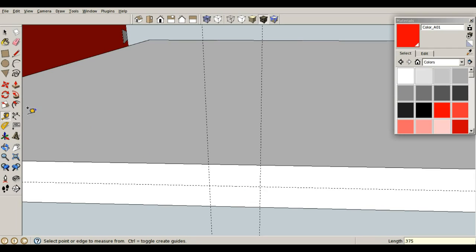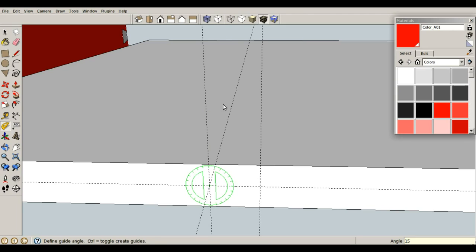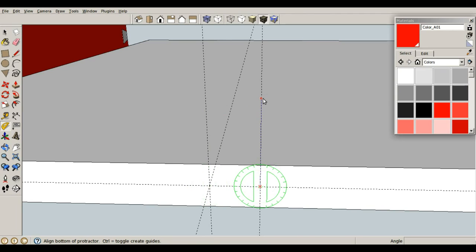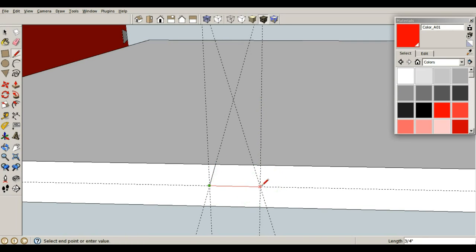And let's use our protractor from this point, referencing off of our vertical guideline, and go over 15 degrees, enter. From here, over 15 degrees, enter. A line, and I can just draw my little cutout here.